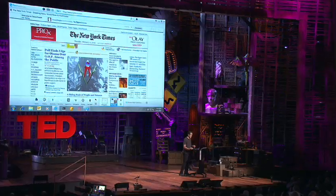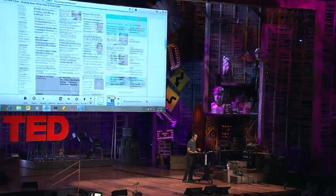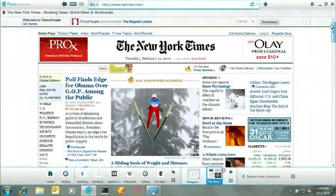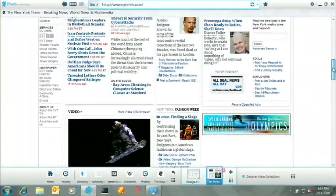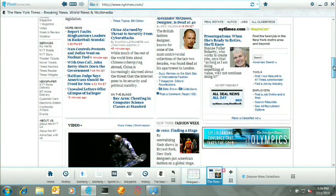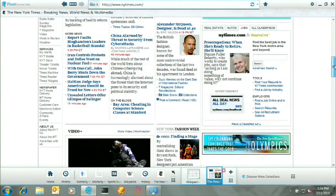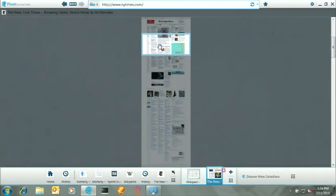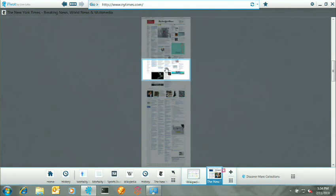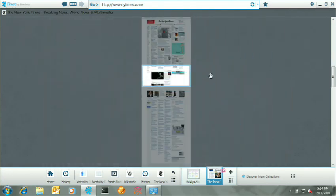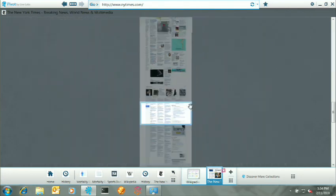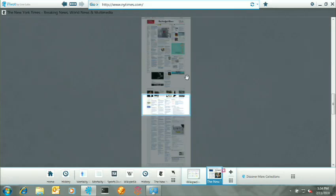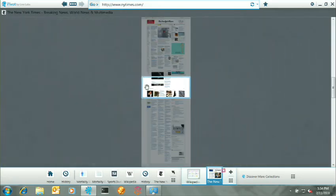And so I want to show you one other thing that may catch you a little bit by surprise. I'm just showing the New York Times website here. So Pivot, this application - I don't want to call it a browser. It's really not a browser. But you can view web pages with it.